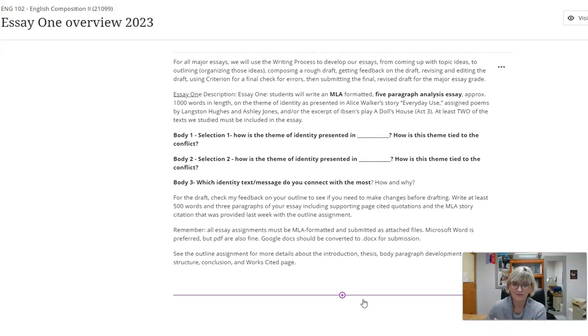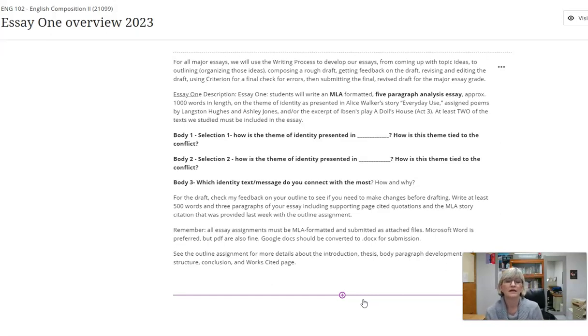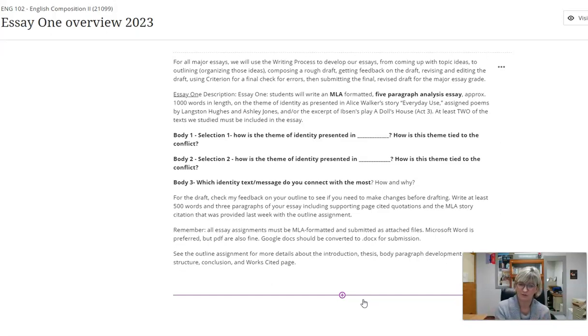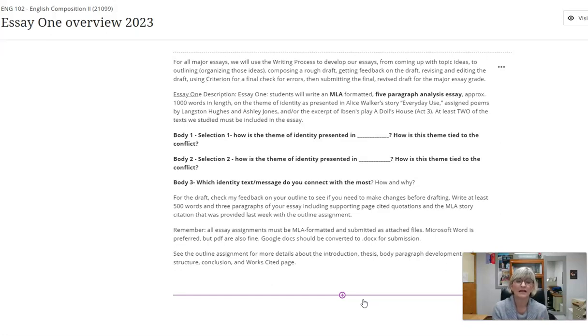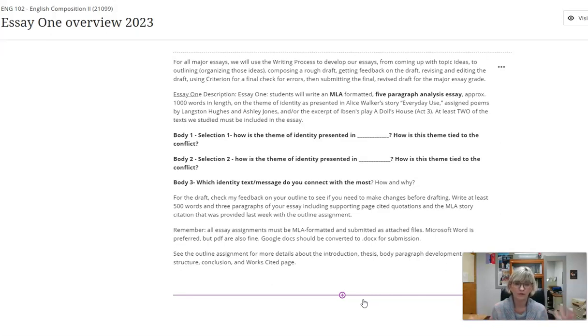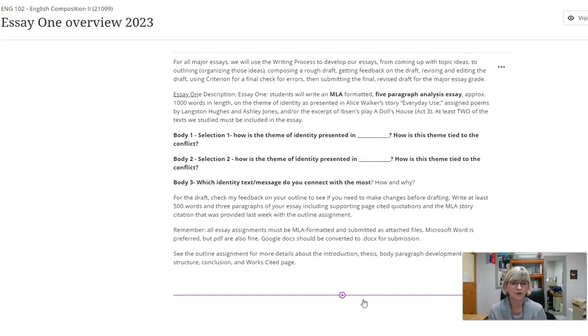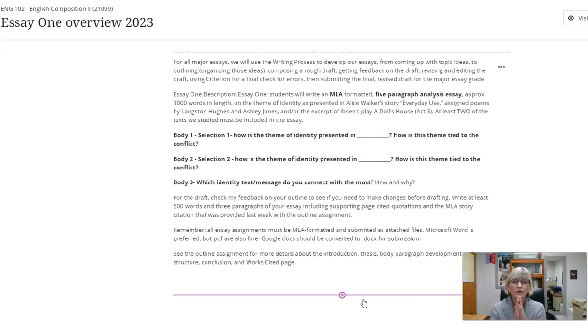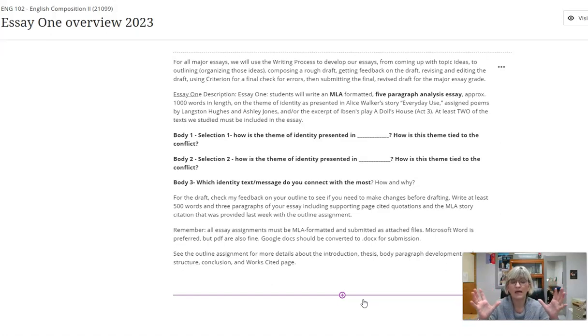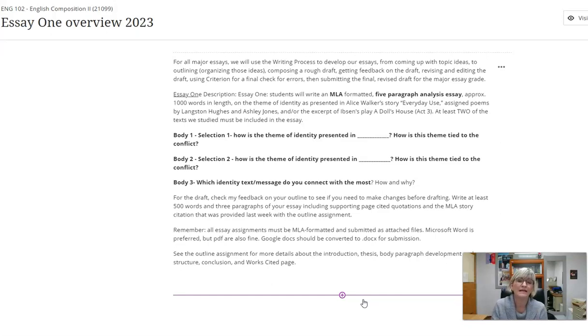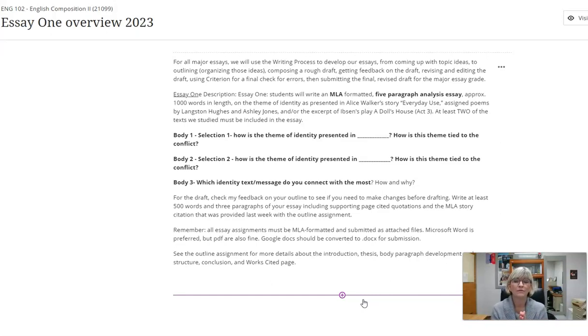Here's our description for Essay One. Students will write an MLA formatted five paragraph analysis essay, approximately a thousand words in length. I don't want 1300 or 1500, but you need at least 750 words to get a passing grade. Ideally 800 to 900 words. We're going to focus on the theme of identity. That's a broad topic with specific ideas and messages and thoughts about identity in each story, poem, or play.